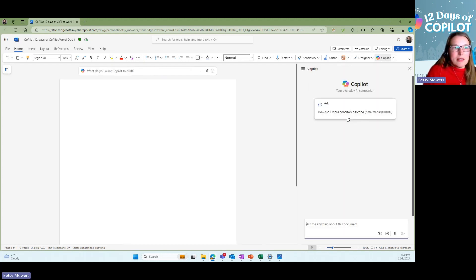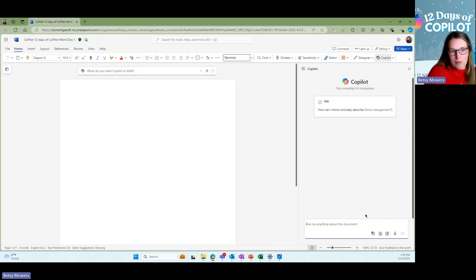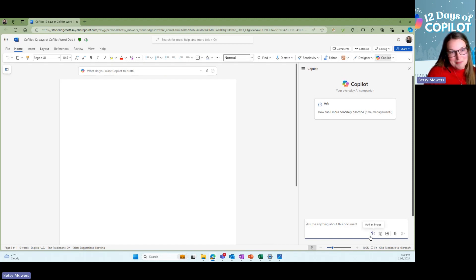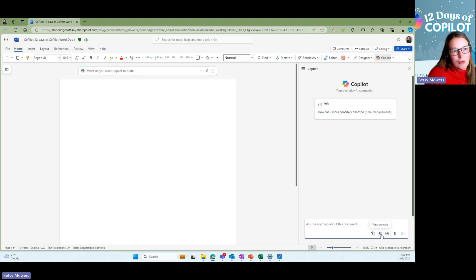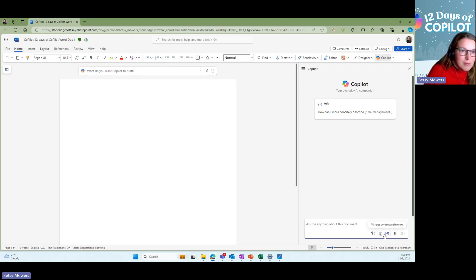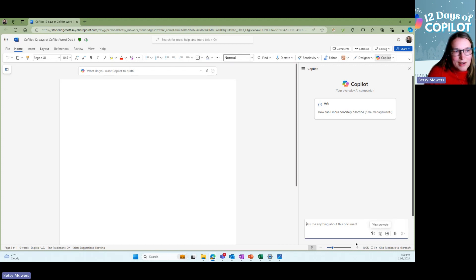If you go into the banner, there are some icons that I wanted to point out to you. There is a new feature, like I think days old, that you can add an image. You can view different prompts for inspiration, manage content preferences, and the microphone. So I'll walk you through each one just a little bit.